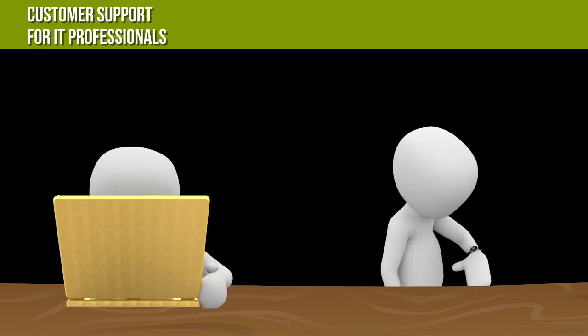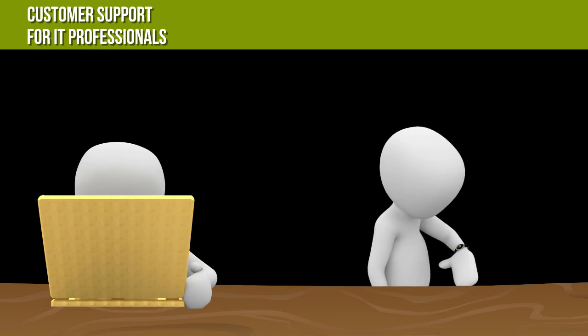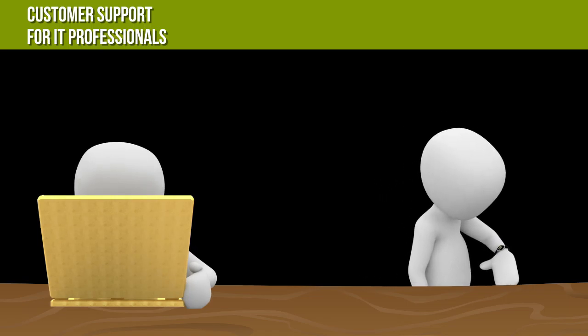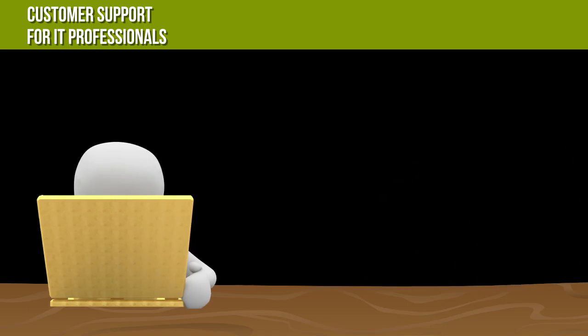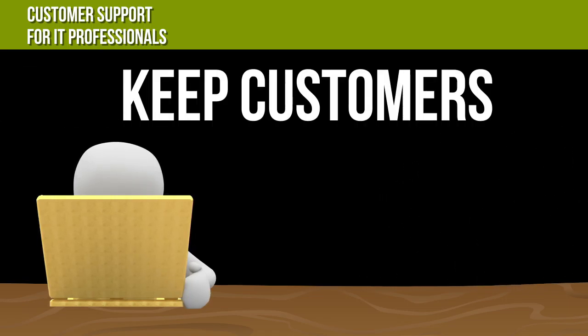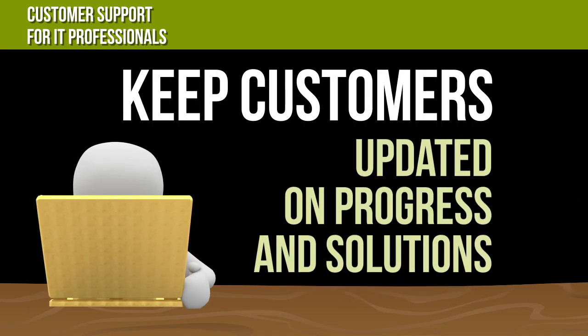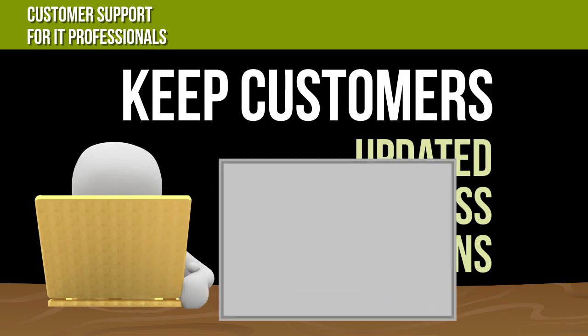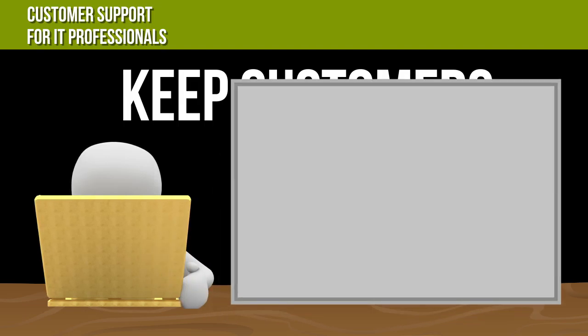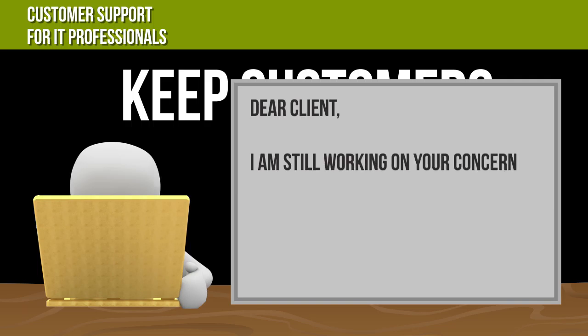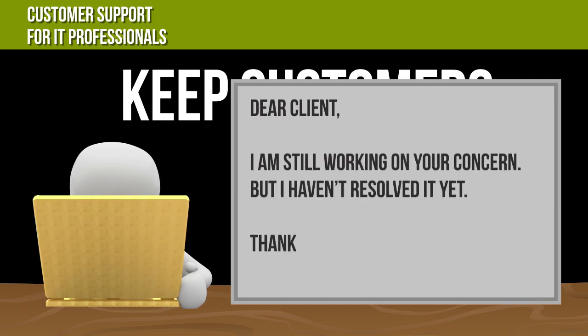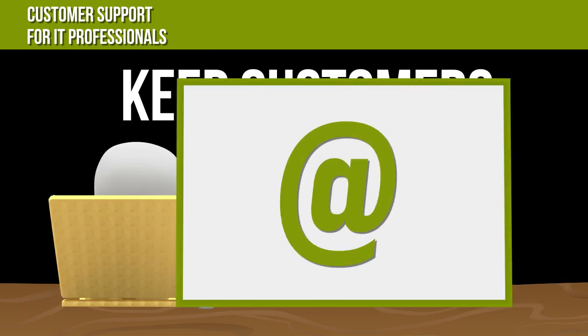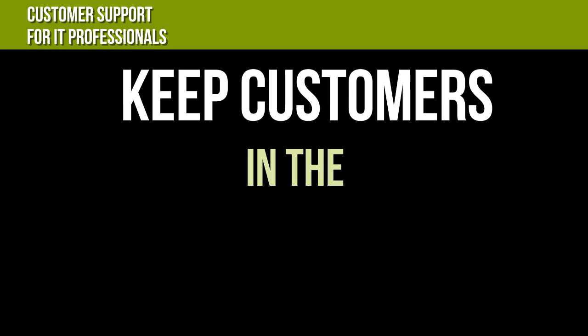You can reduce their quantity by being proactive and keeping your customers up to date on their issues and the solutions. This includes sending an email letting someone know you're still working on their concern, but you haven't resolved it yet. Customers don't mind waiting for a solution as long as they are kept in the loop.